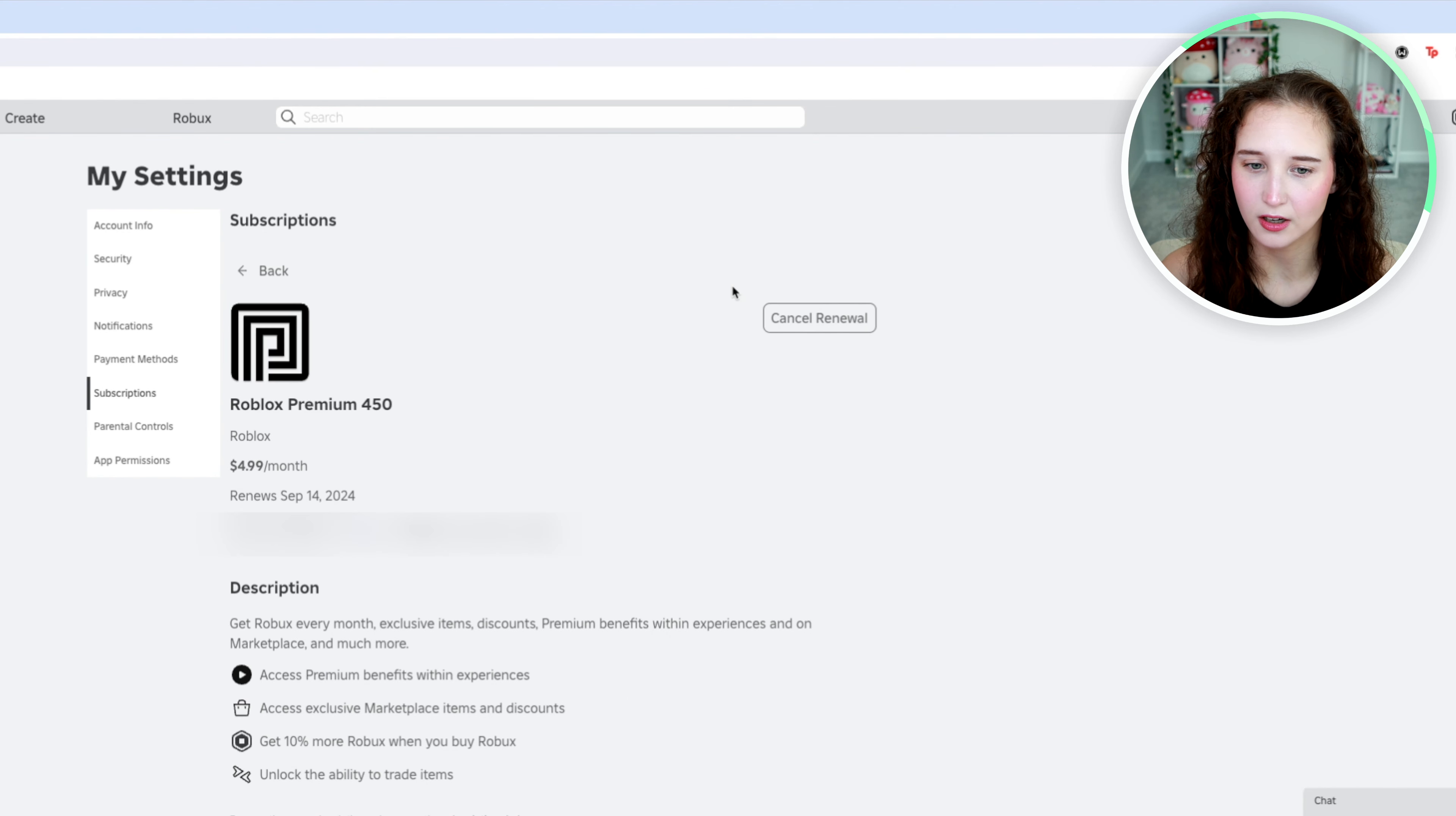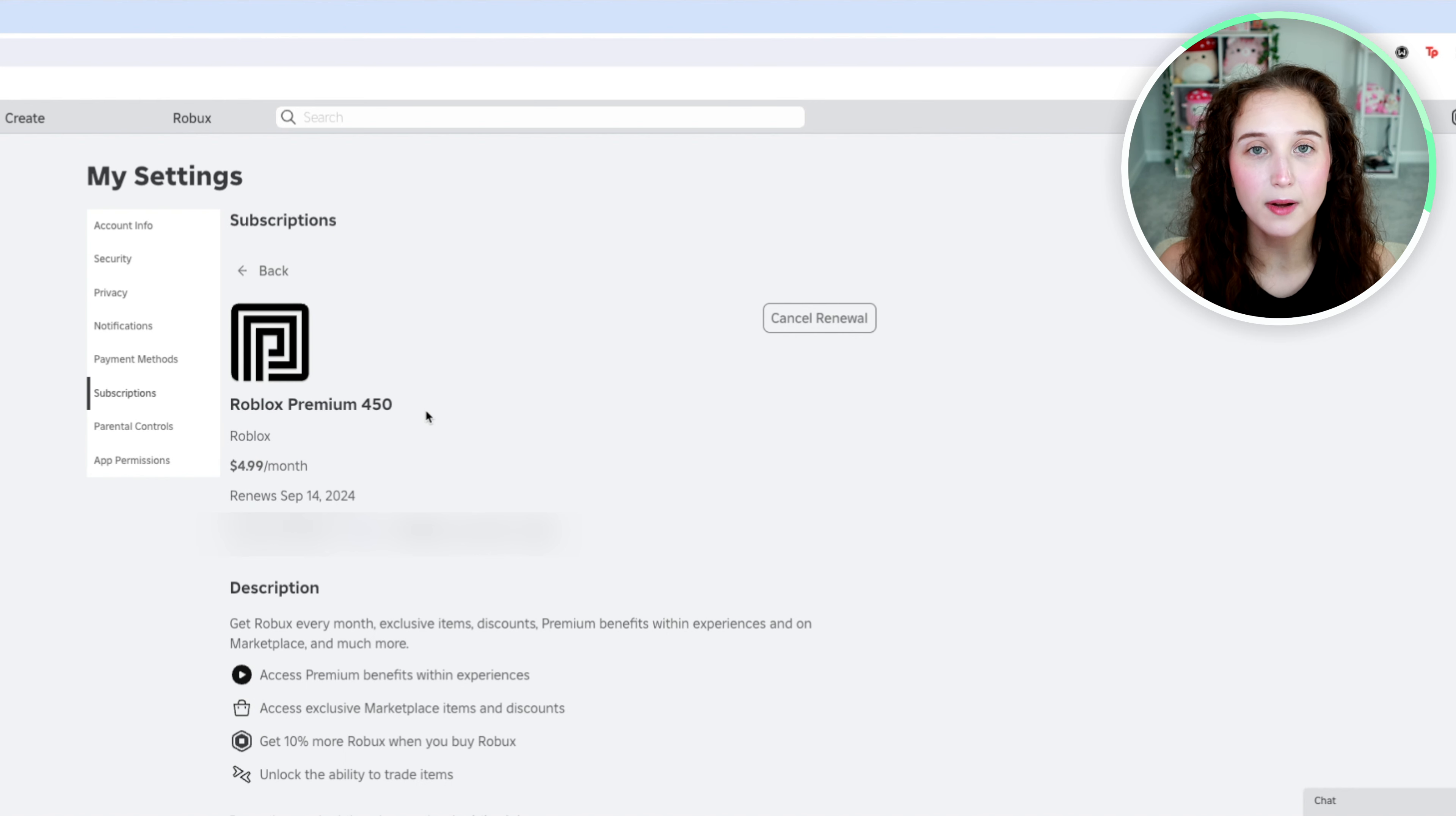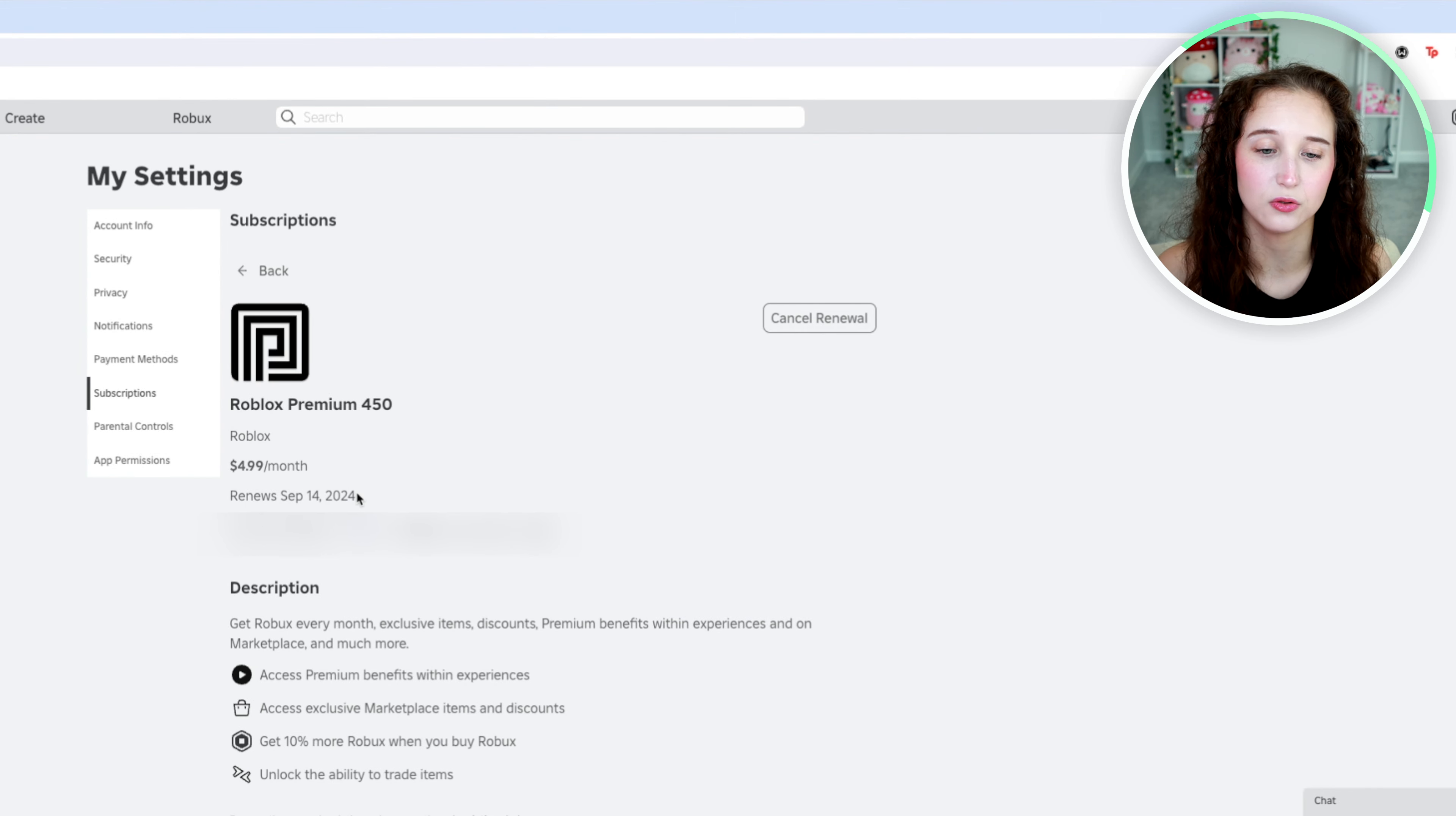So what you're going to do is click on this. It will tell you how much you are spending per month, it will tell you exactly what plan you have, and it will tell you when this is set to renew.